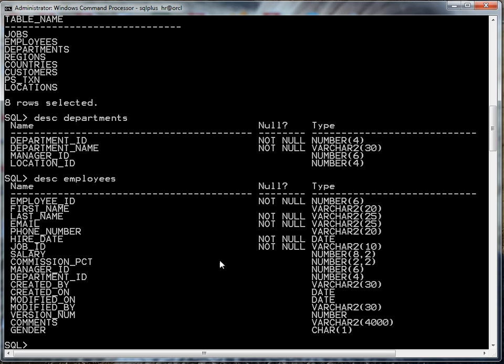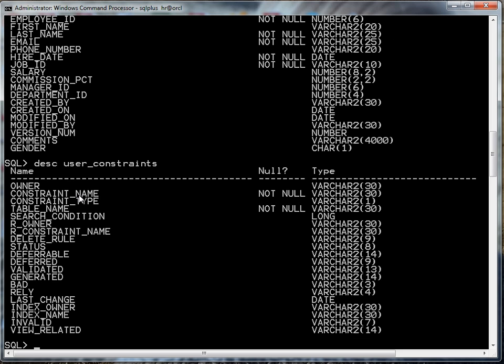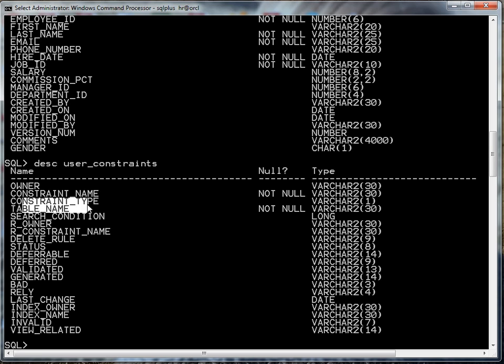Let's find out. If I do a describe on another metadata dictionary view here, I can look at user_constraints. Here I can find the constraint_name, the constraint_type, and the table_name. So if I want to find all of the constraints on my employees table...